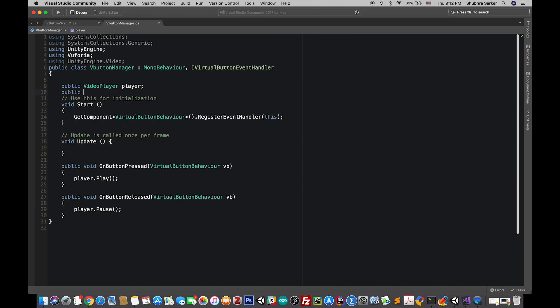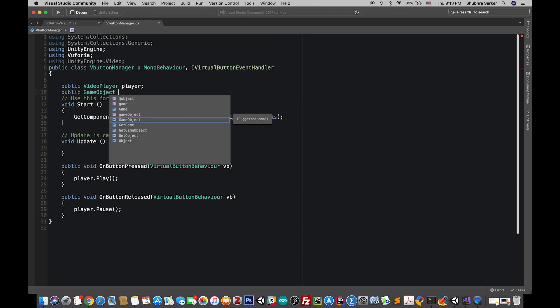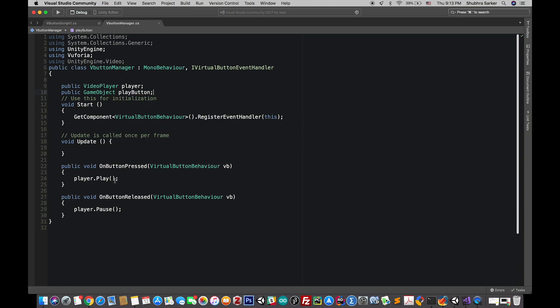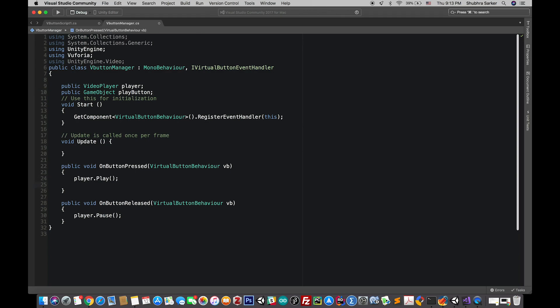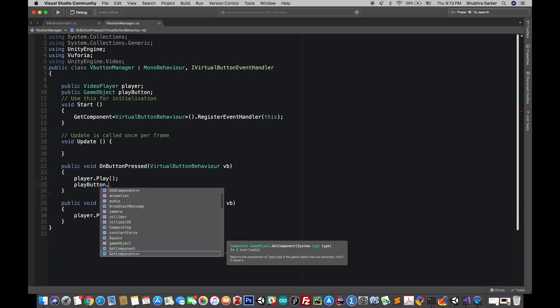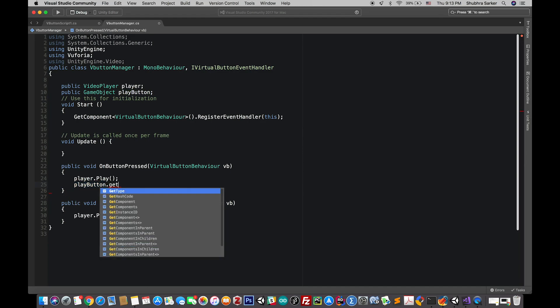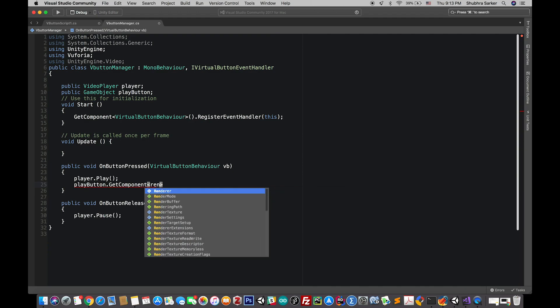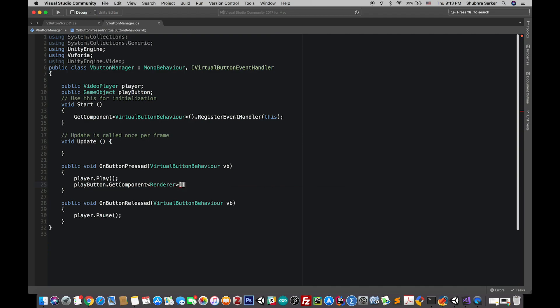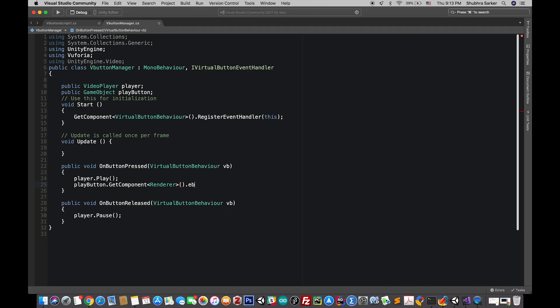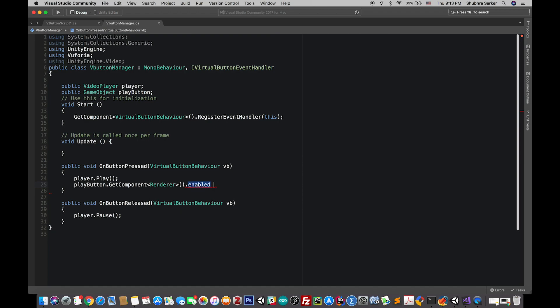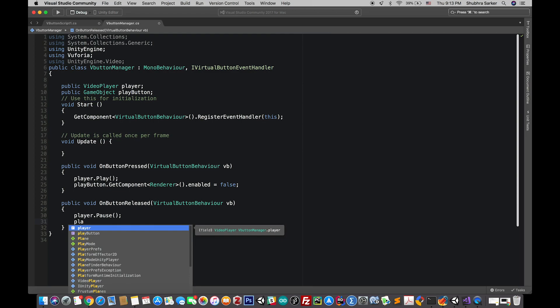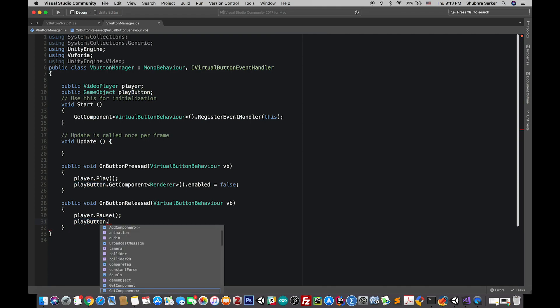Maybe we can also do another thing, maybe we should hide our play button graphics when the user starts the video. So when the video is started then we'll just turn off the renderer. And also when it is again paused then we'll again turn that on.